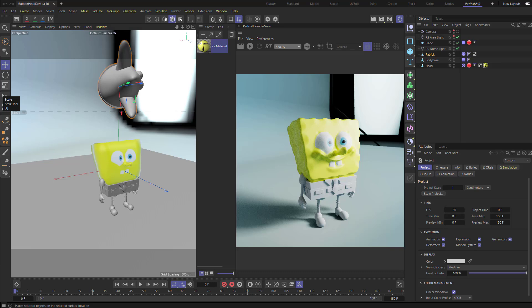We've done our rubber head with displacement and placement, and now we're going to get into volume builder, fog, foam, and stuff like that. But first I want to talk about noises and fields, because it's not complicated but we're going to be doing a lot of that mixed together. I've only been using Cinema 4D for two weeks, so my basic understanding is pretty basic, but hopefully it helps you.